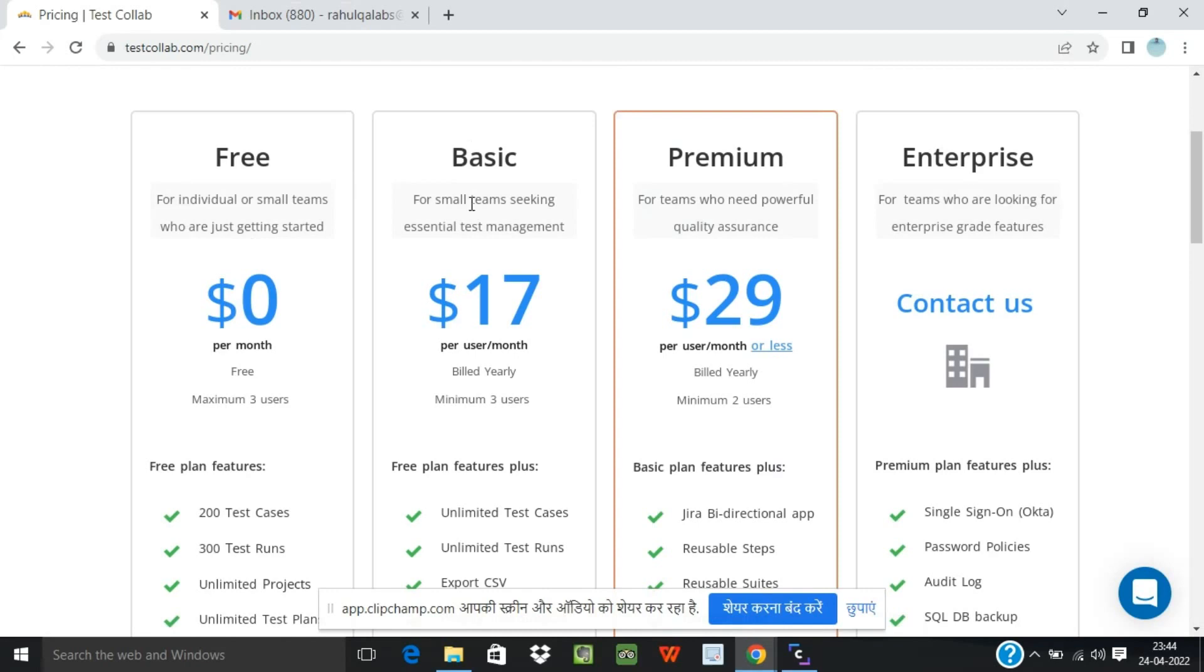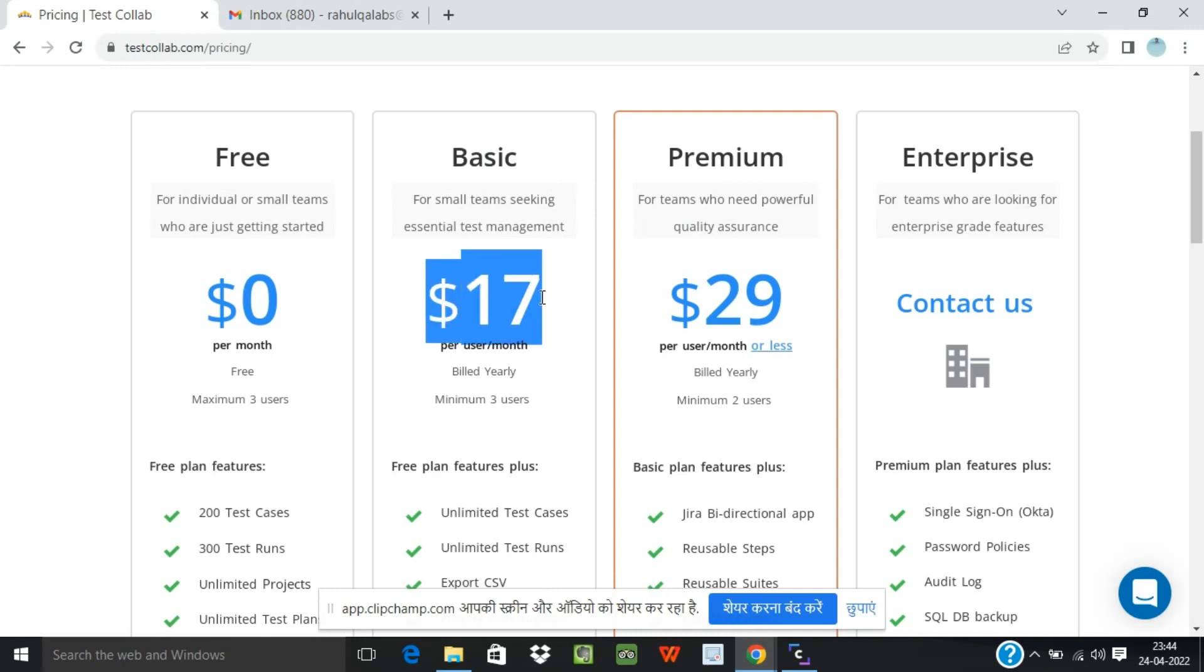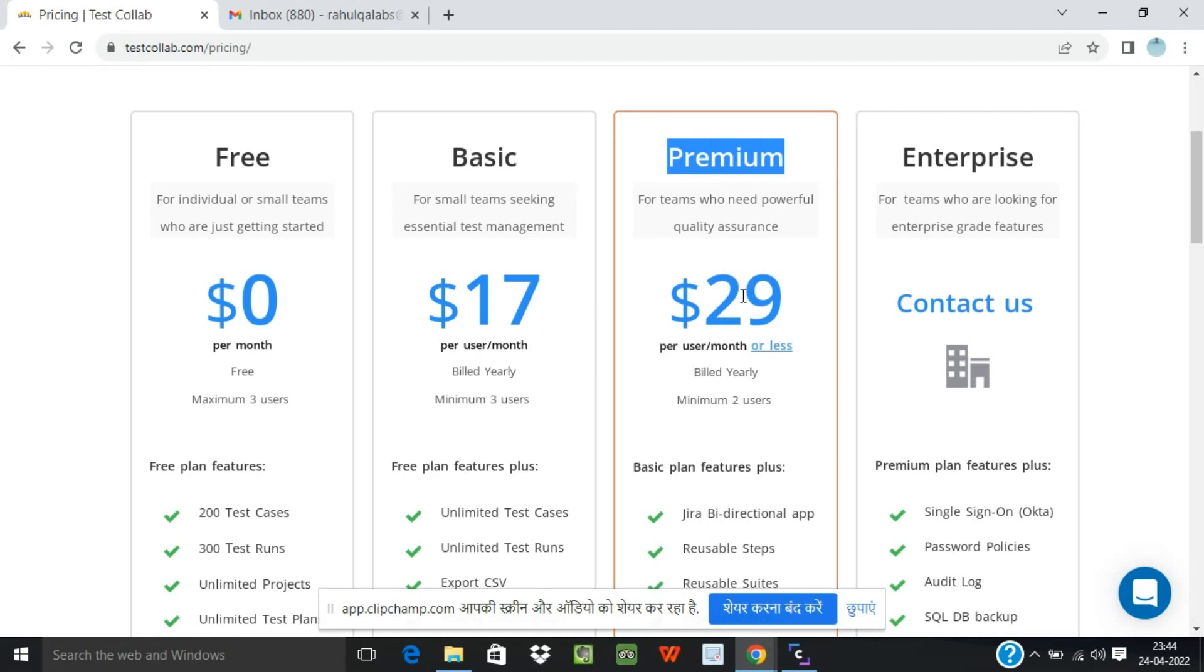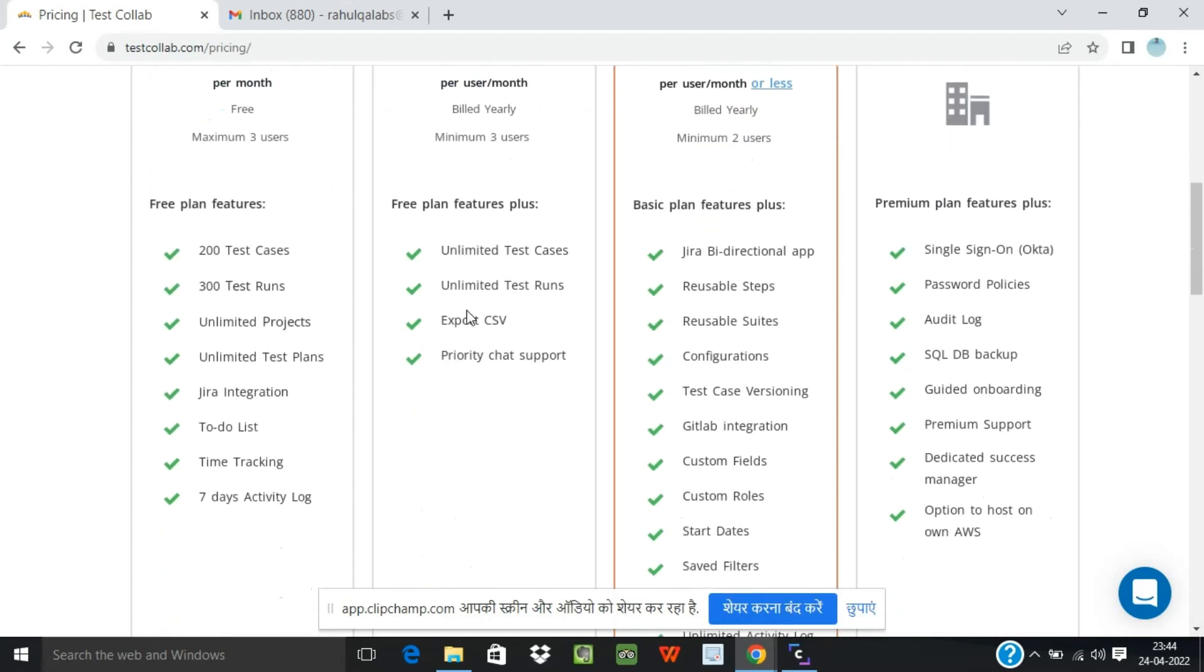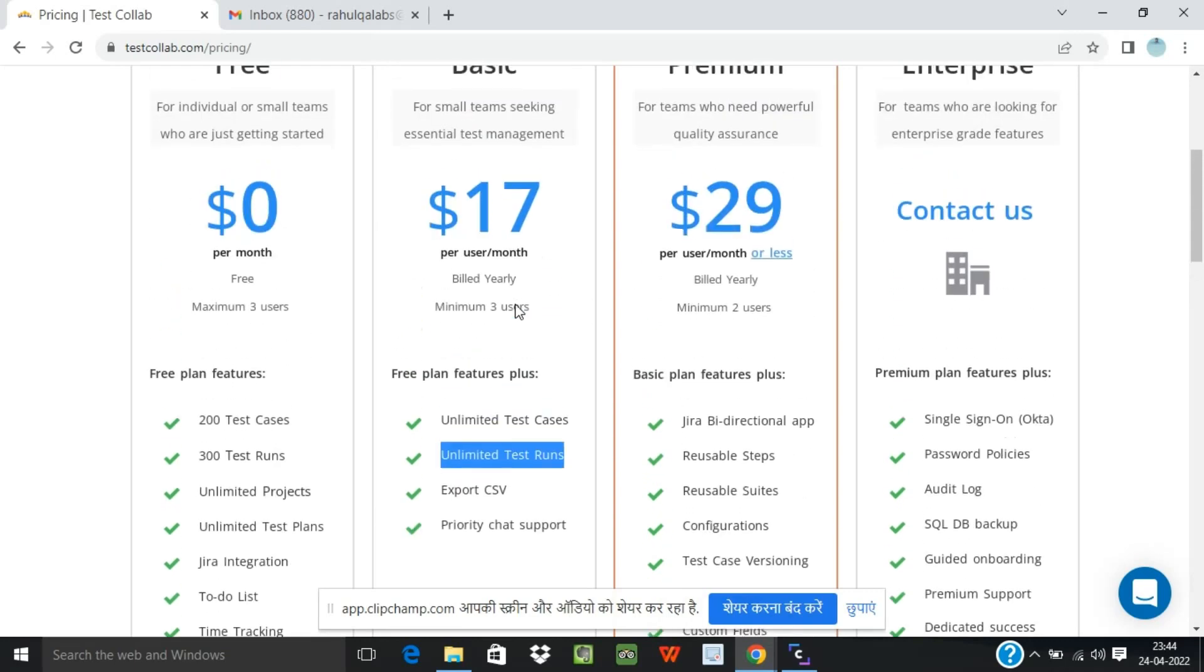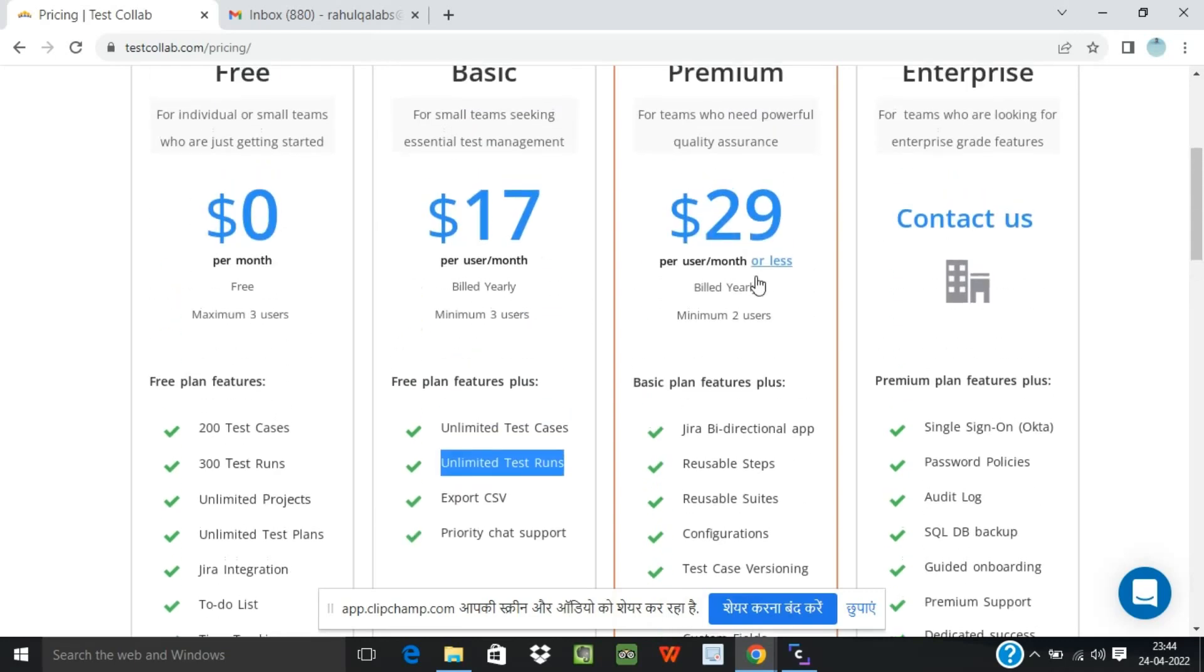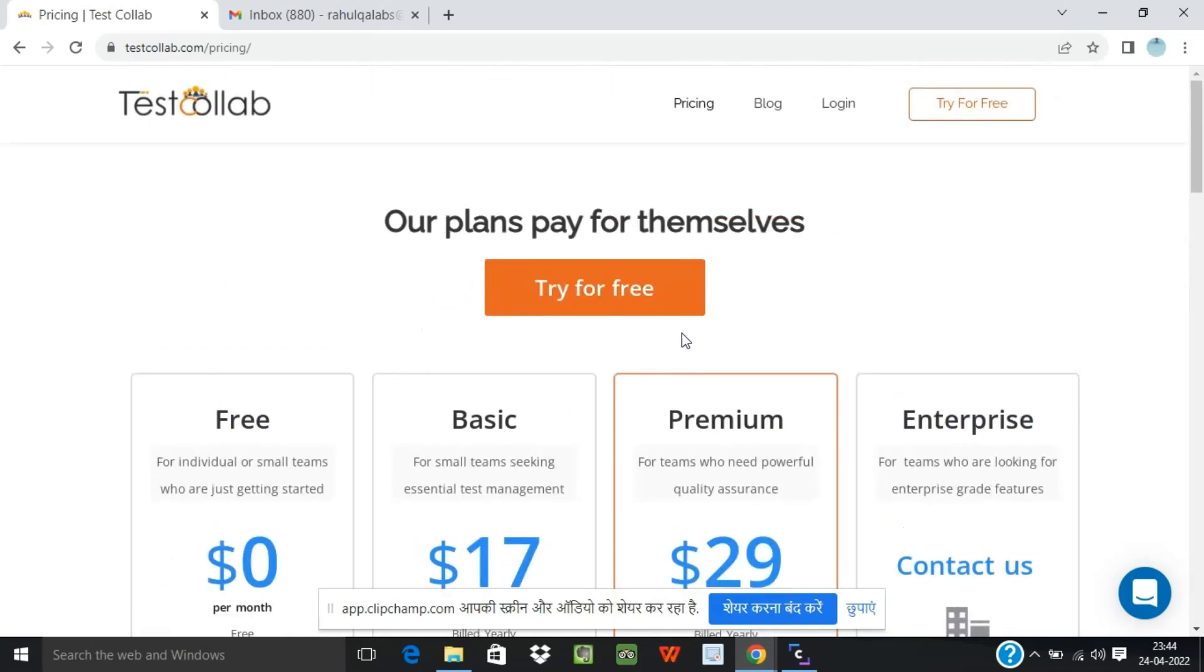If you want to go for the paid plans, there are Basic, Premium and Enterprise plans. Basic is offered for $17 per user per month and Premium plan is offered for $29 per user per month. As you all can see, these are the different features we have for the respective plans.